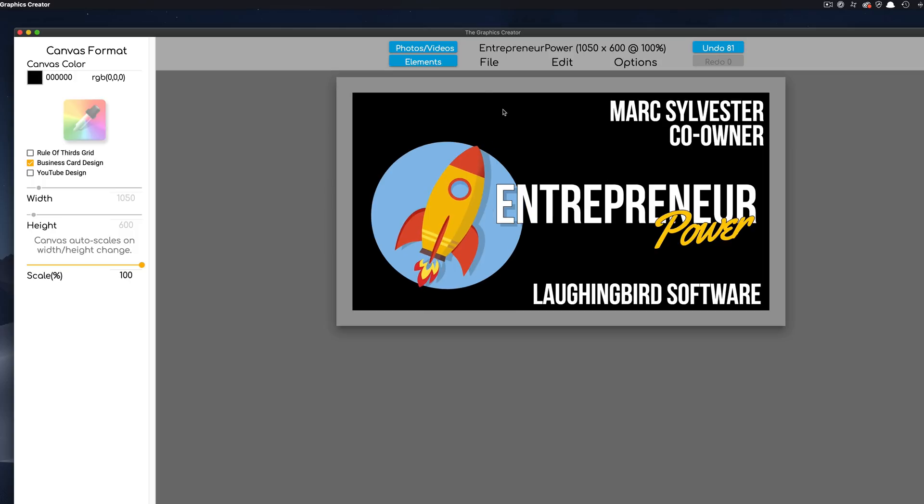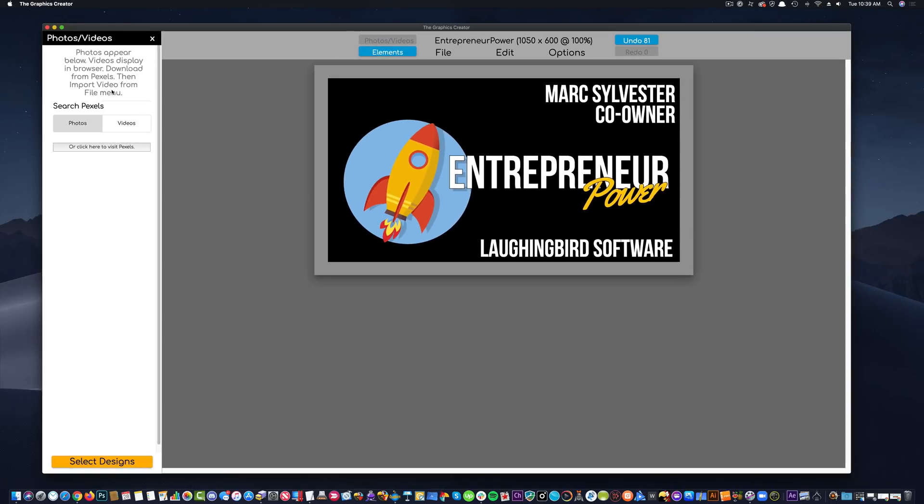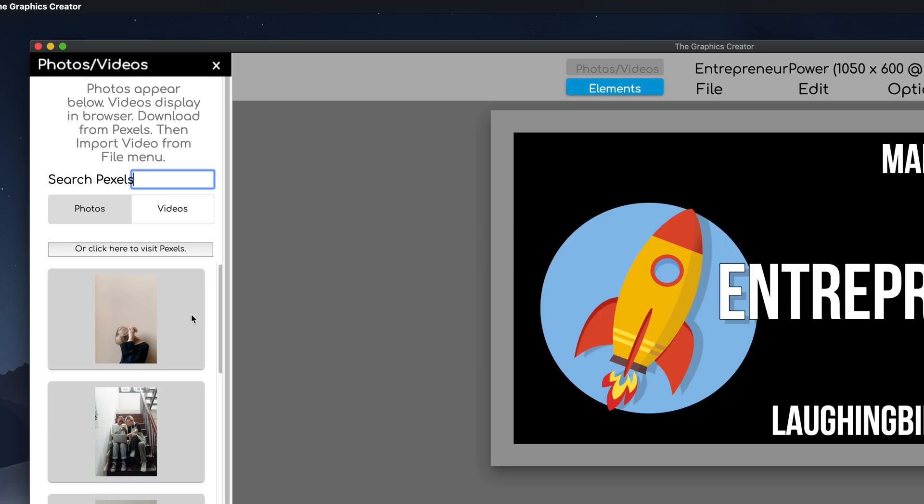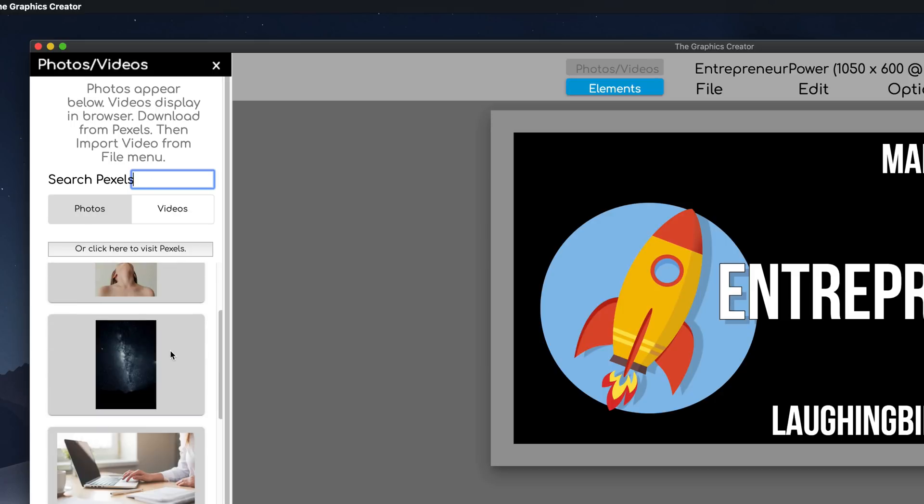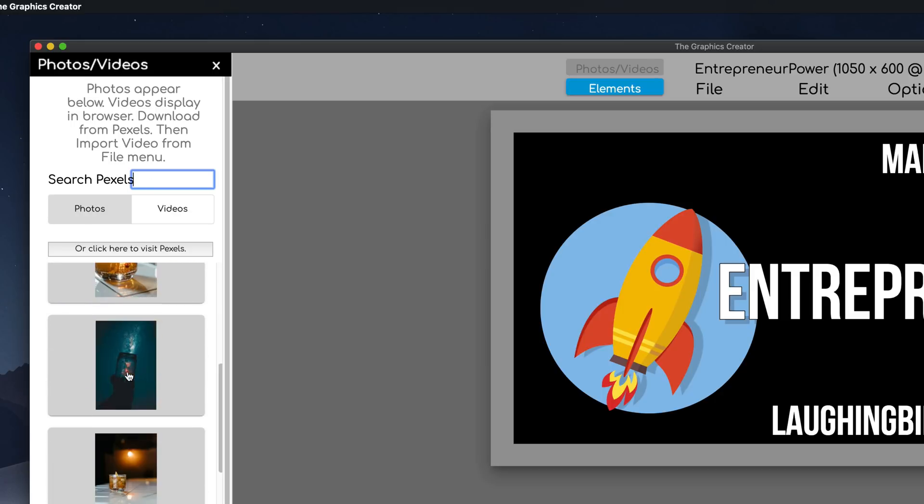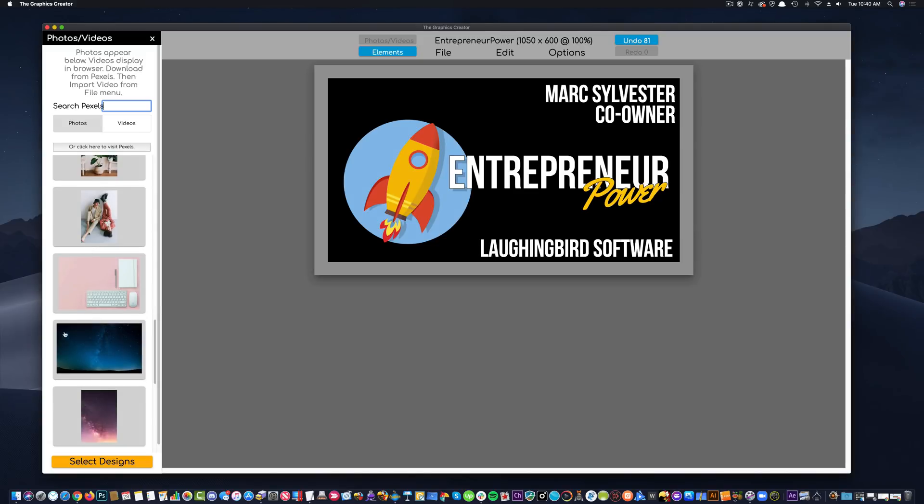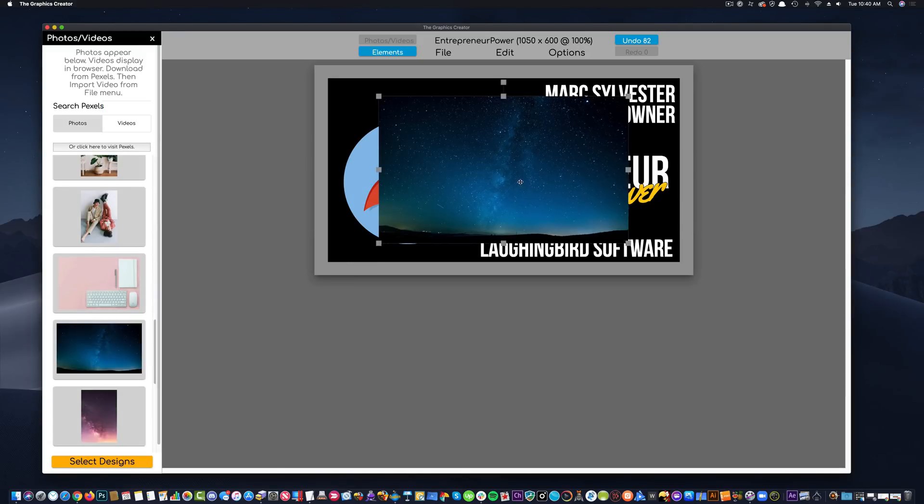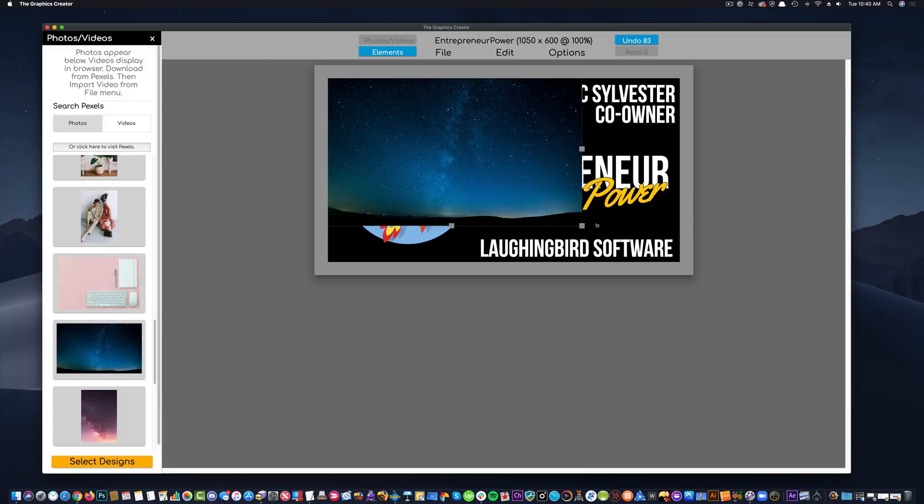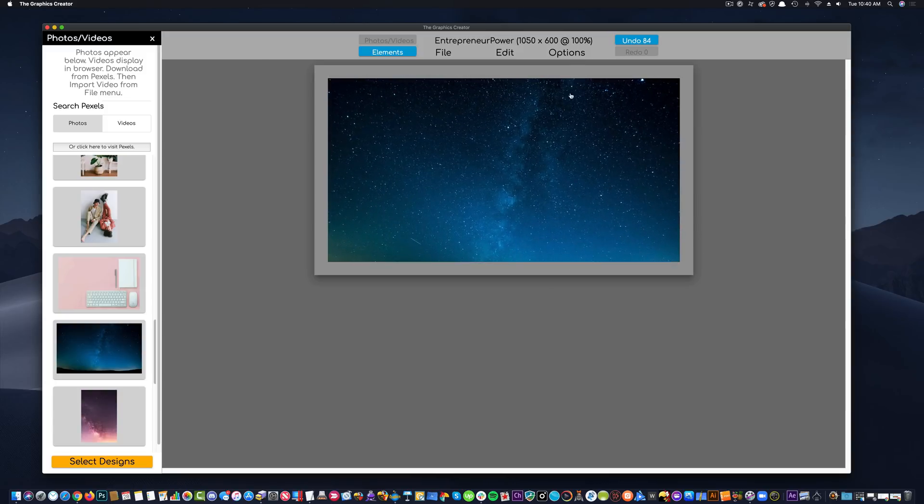And one more thing we need, I think. I'm going to come up here to photos and videos. I'm going to click here. And over here, I'm going to search our stock photos partner, Pexels. And I'm going to type in, I don't know, space. And let's see what comes up. Here's an outer space picture. Let's see what else we have here real quick. Ah, perfect. Look at that. I'm going to bring this over. And make it bigger and send it to the back. There. Now our card is starting to shape up.